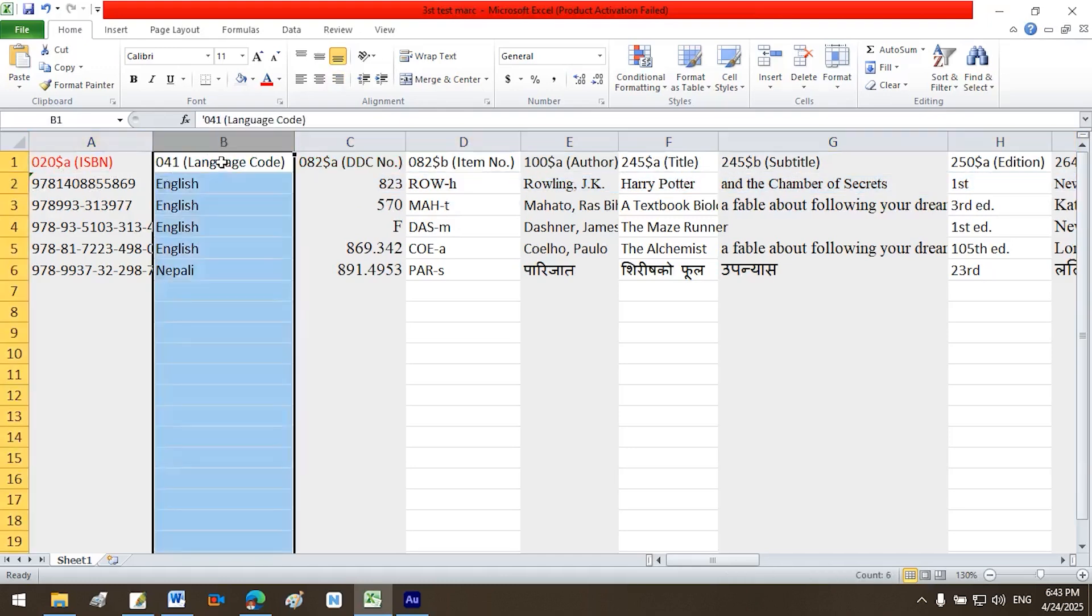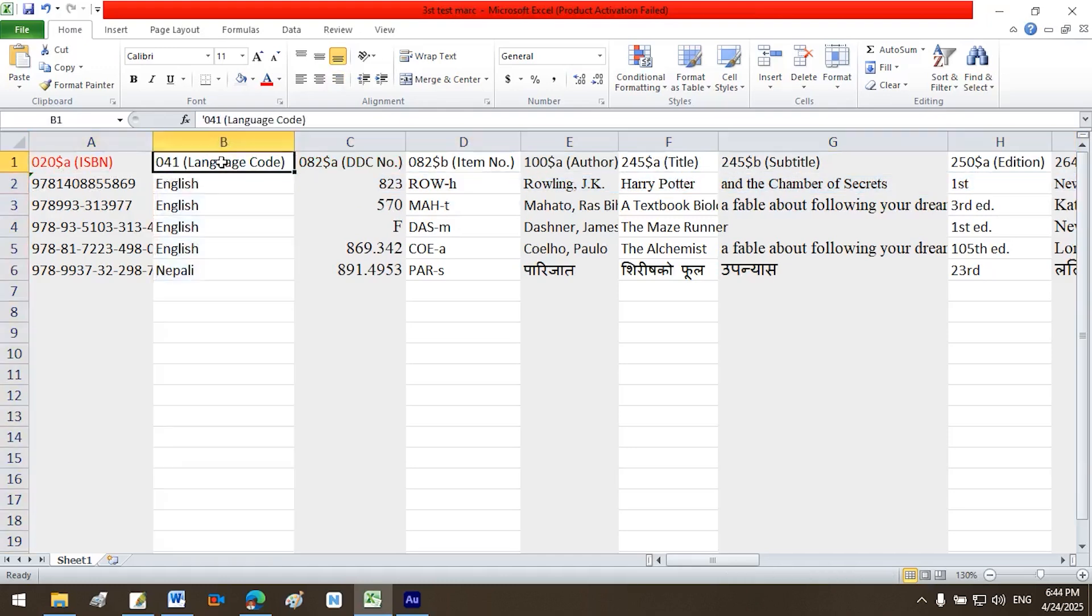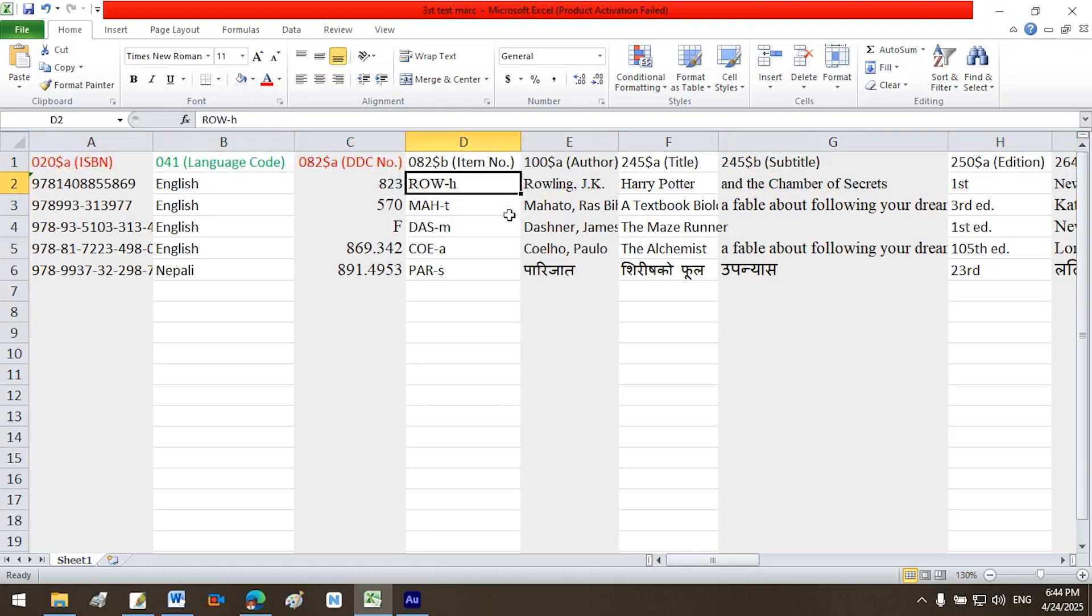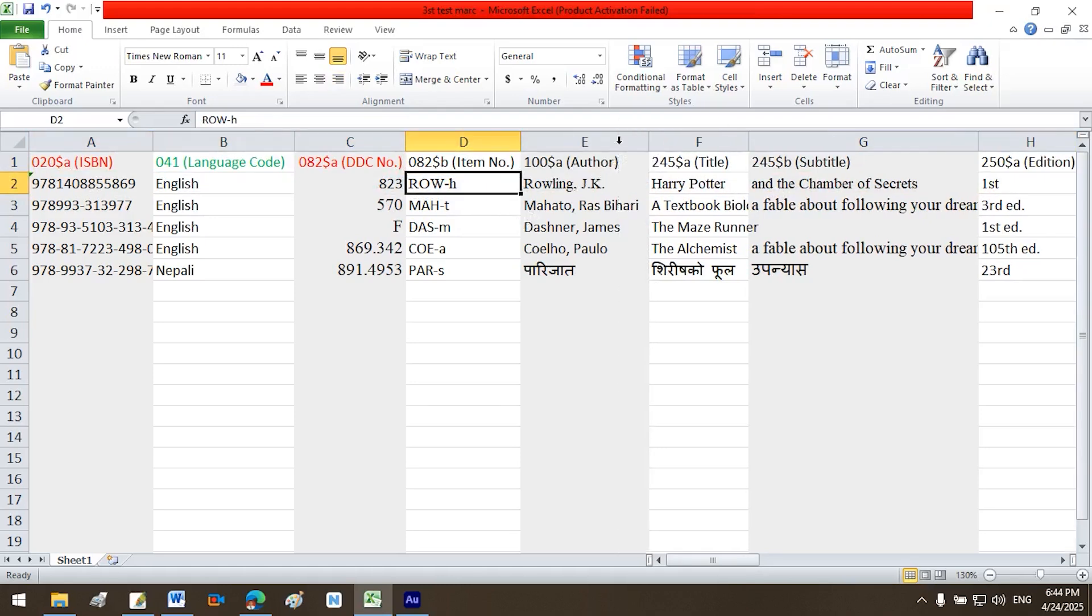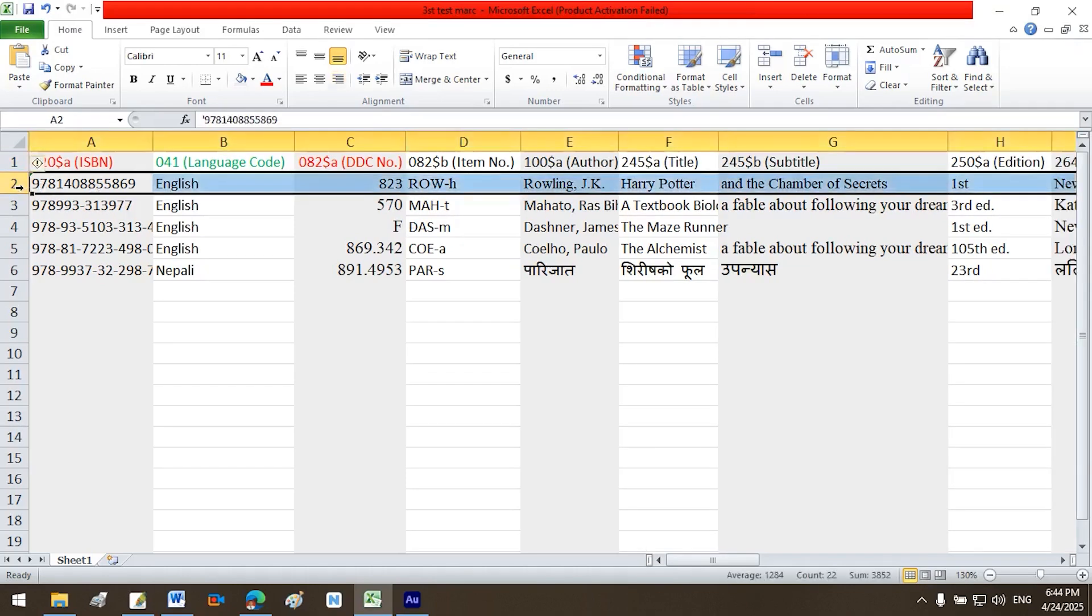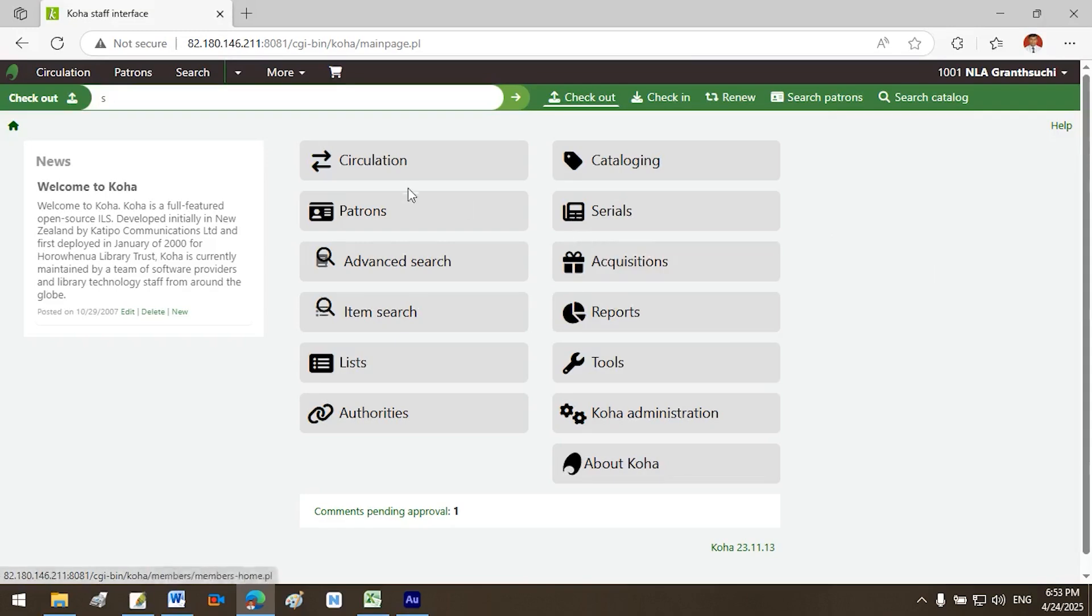Row 1 headers enter MARC tags and subfields, like $020 a ISBN. Row 2, one book per row. Each row represents a single bibliographic record. Similarly, write $041 a language code as the column header in the first row and second column. Then, enter English in the second row of the second column. Likewise, write $080 a for DDC number. Write $082 a item number as the column header in the first row and fourth column, then enter Rowling in the second row. Write $100 a author as the column header in the first row and fifth column, then enter Rowling, J.K. in the second row. Important, all data for a single book must be entered in one row.